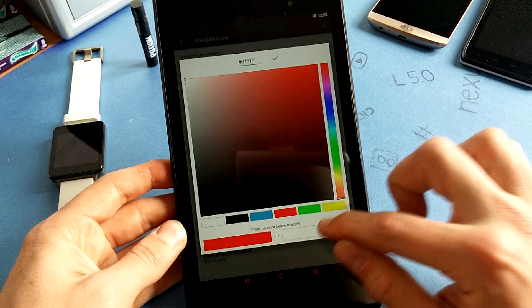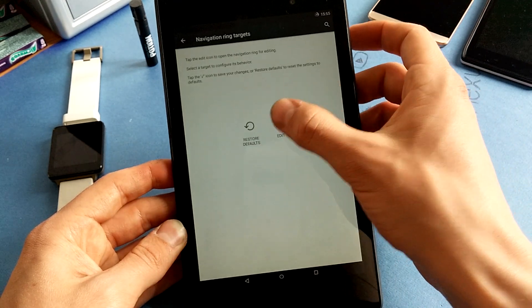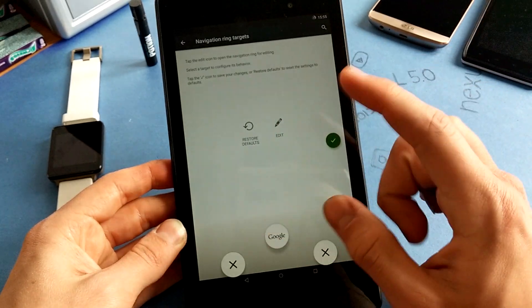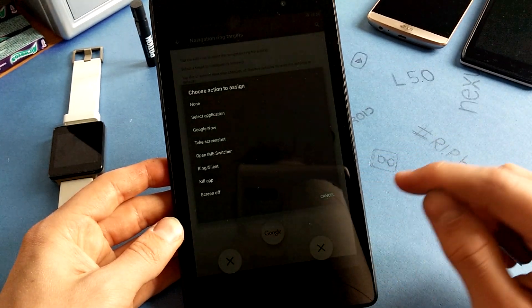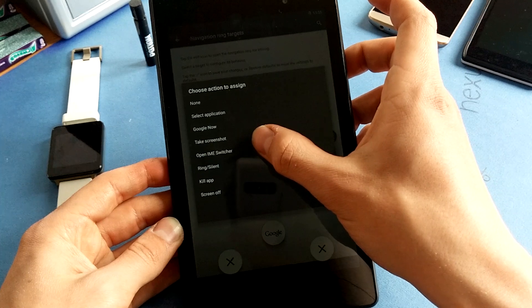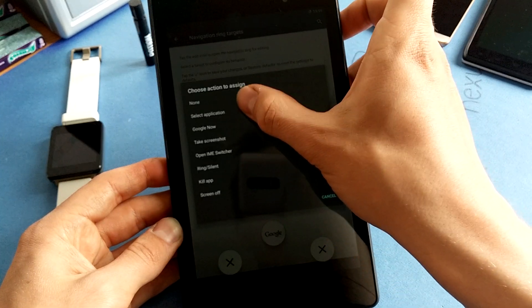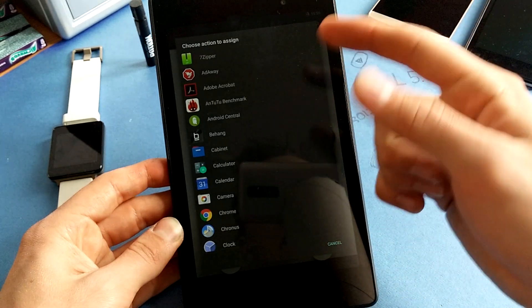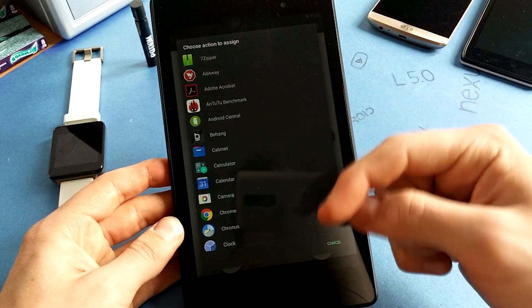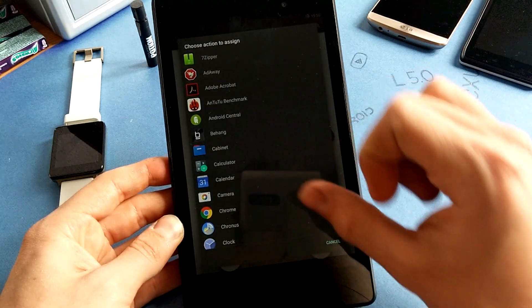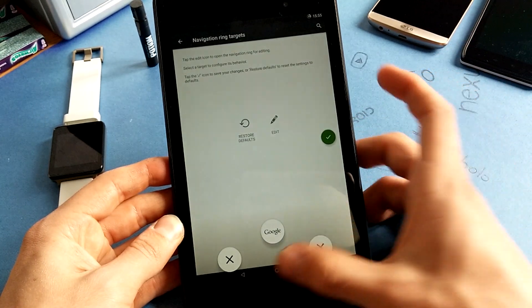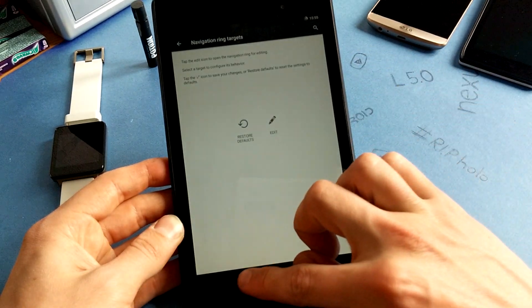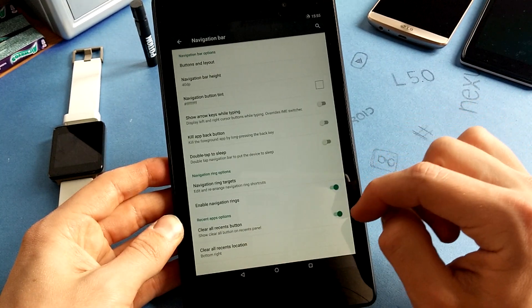The navigation ring targets are customizable actually, so you can like go for camera. Let's say we want to have camera here, we can select an application and basically we can have every app of the tablet as a navigation ring target. So I just want to keep it stock for now.